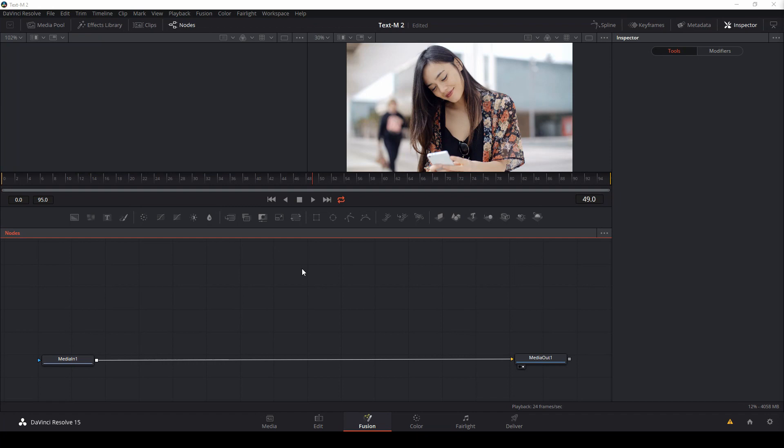Hey guys, Casey Ferris here. Thanks for checking out another video. Today we are talking about compositing one of those little fancy text message pop-up things inside of Fusion. The point of this is not necessarily to teach you exactly how to do this, but to show you some tools and how to do some stuff inside the Fusion tab of DaVinci Resolve 15.